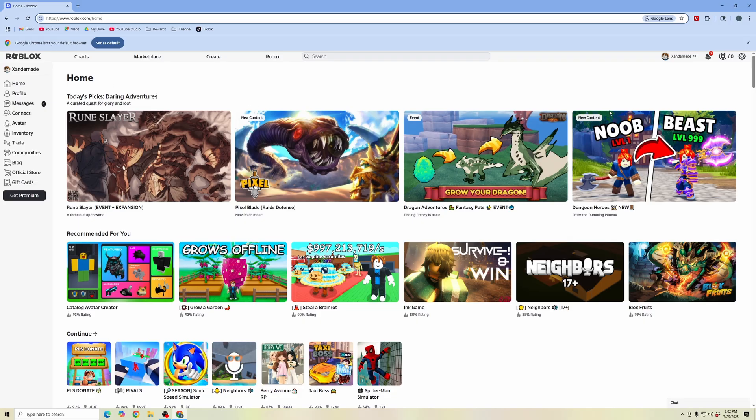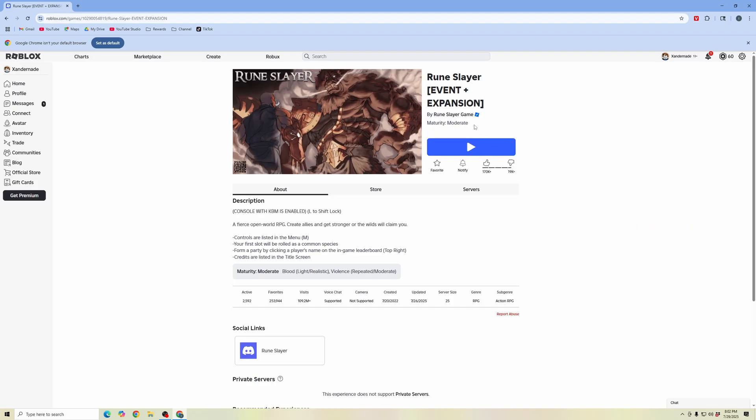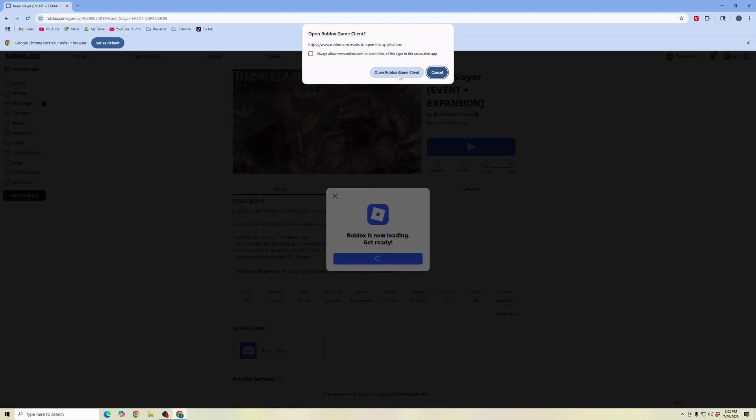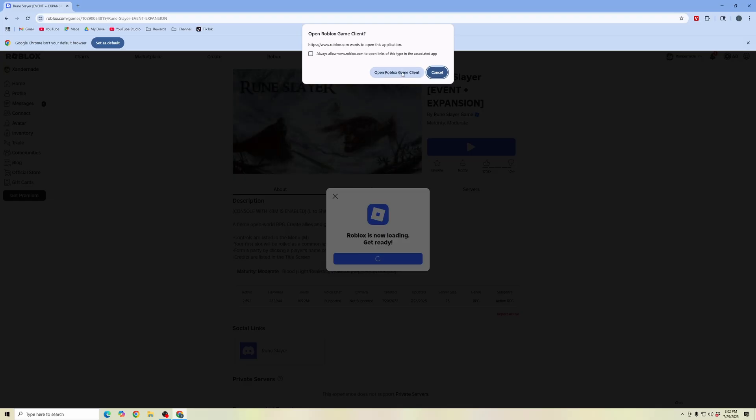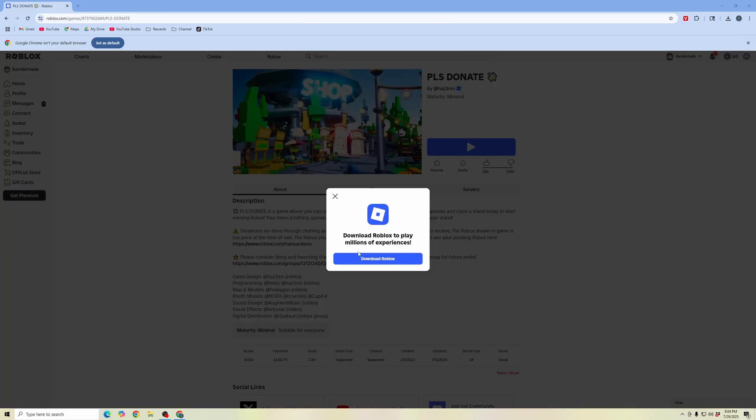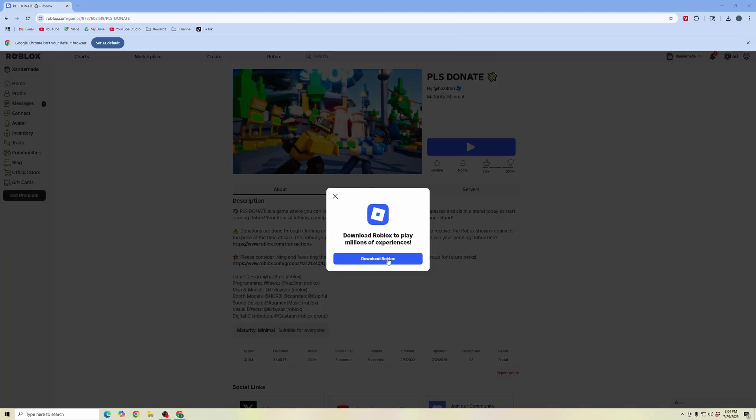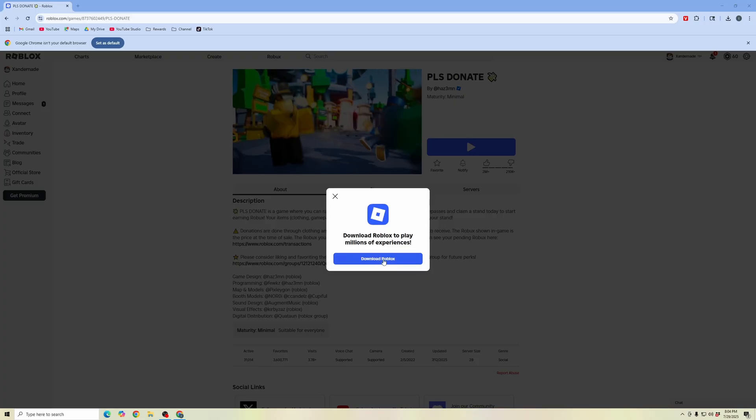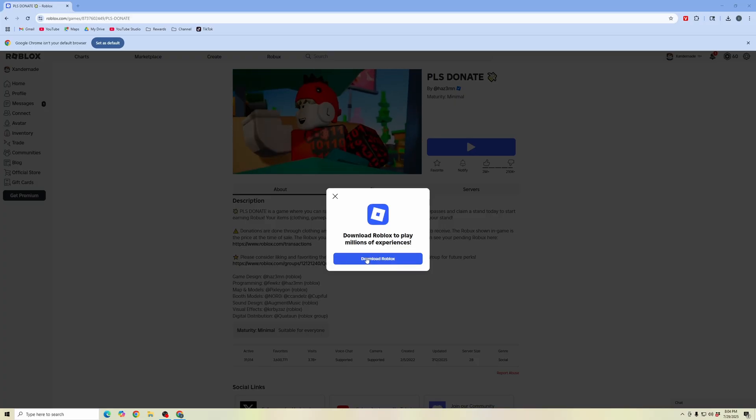Once you're on the website and logged into your profile, we're going to click on a game experience. Once this is pulled up, we're going to hit play. What this is going to do is open the Roblox game client, and then it'll start updating your Roblox game or prompt you to download Roblox if you don't have the latest version.